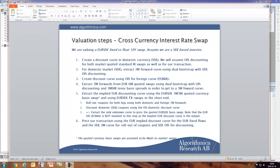We have a recipe on how to do this with a number of steps to carry out. First, we need to create a discount curve in the domestic currency, and we're going to assume that we are working with OIS discounting — so in Sweden that would be the STINA swaps. Let's look at how to do that.